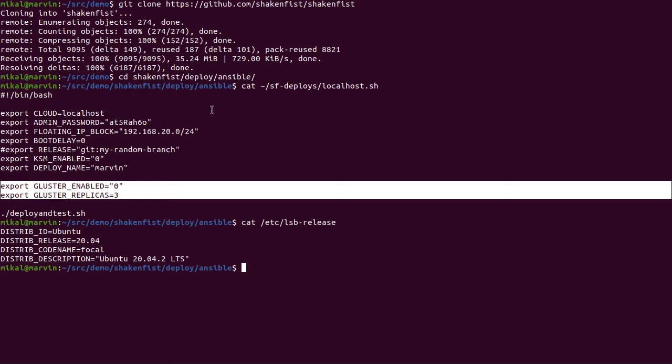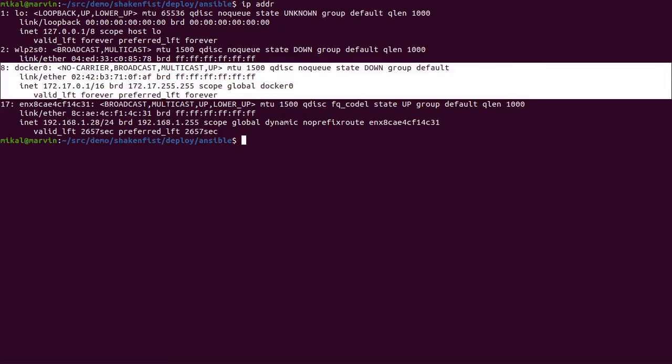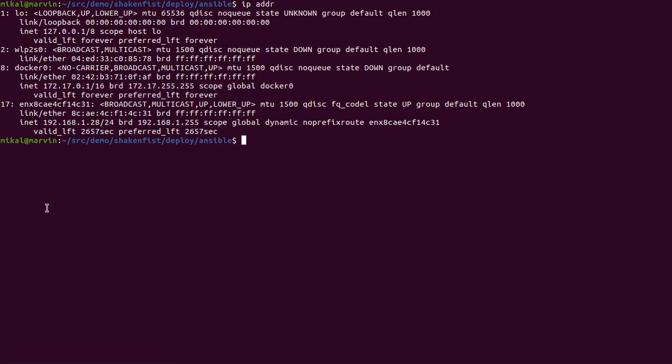Before I do that though I just want to show you the configuration of my networking on the machine. So it's a little bit complicated because it's my laptop and I have a Wi-Fi interface and a wired interface but the Wi-Fi interface is actually turned off at the moment. I also have Docker installed and you can ignore that there's no Docker in ShakenFist. But I'm just showing you this as reference because I want to show you what sort of interfaces get created by ShakenFist when it starts doing its thing.